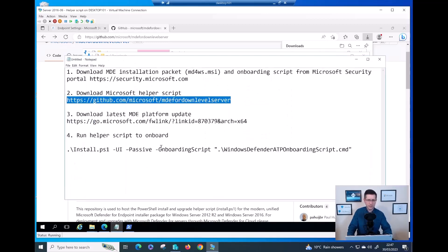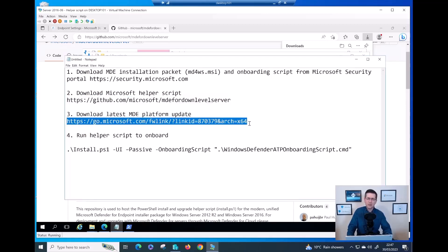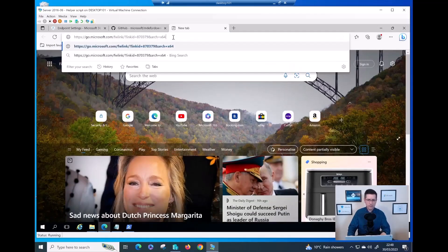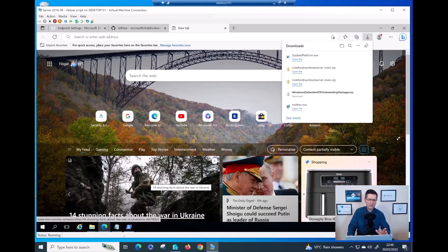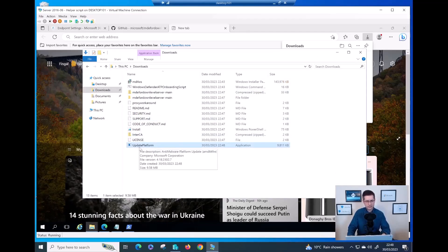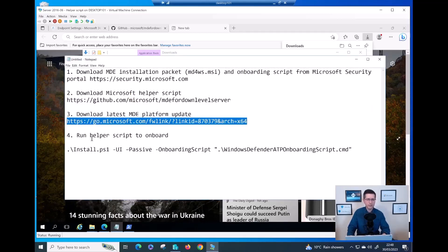The next step is downloading the platform update. This is not strictly a must, but without it, after onboarding the server needs to go to Microsoft to download AV definitions and the platform update. To save bandwidth and time, let me download the platform now and include it as part of the installation. The platform update file is around 10 MB or less.